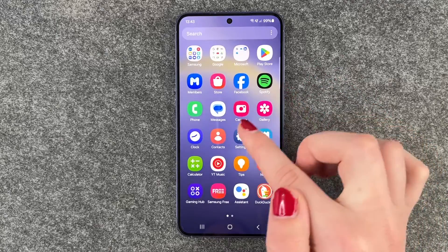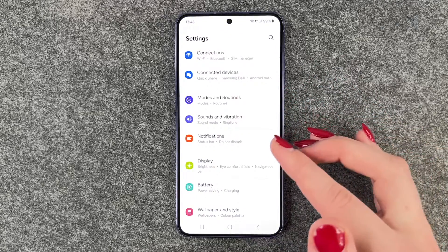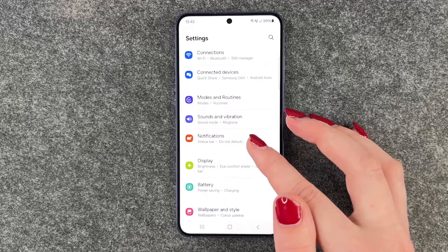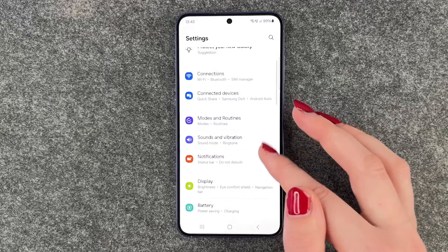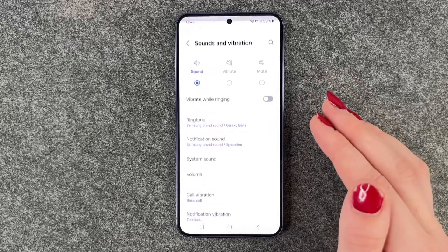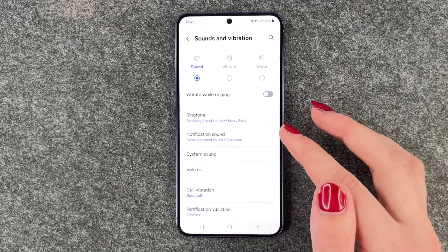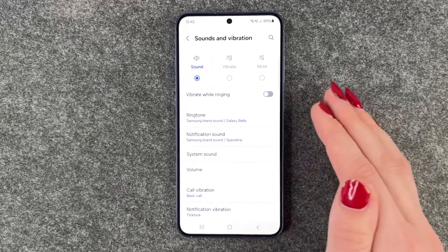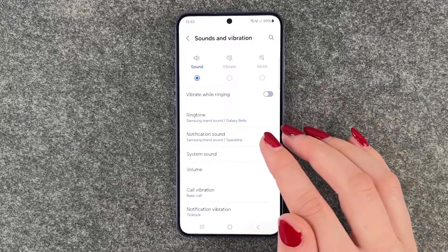We want to go to our Settings, and here we want to go to Sound and Vibration, and then we have a few things we can do here.